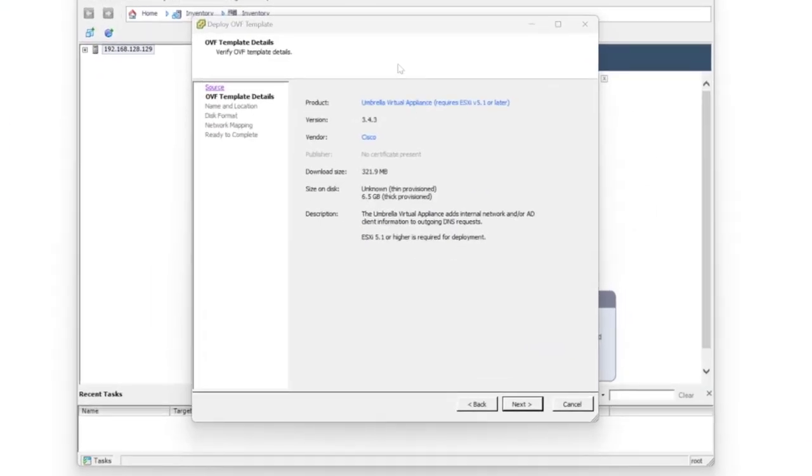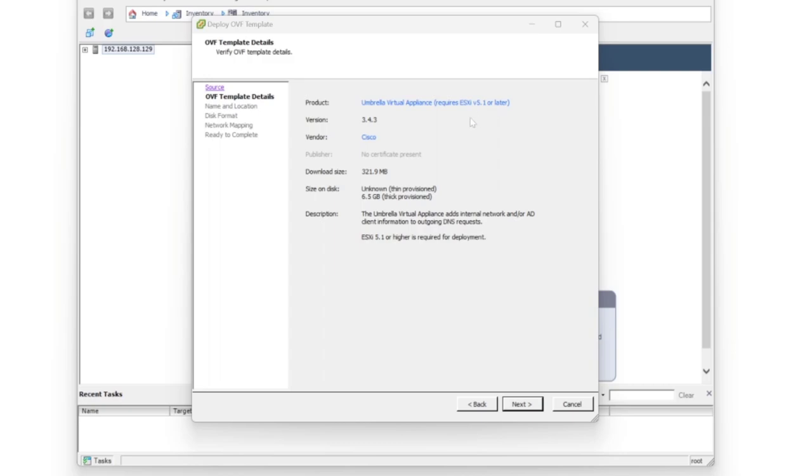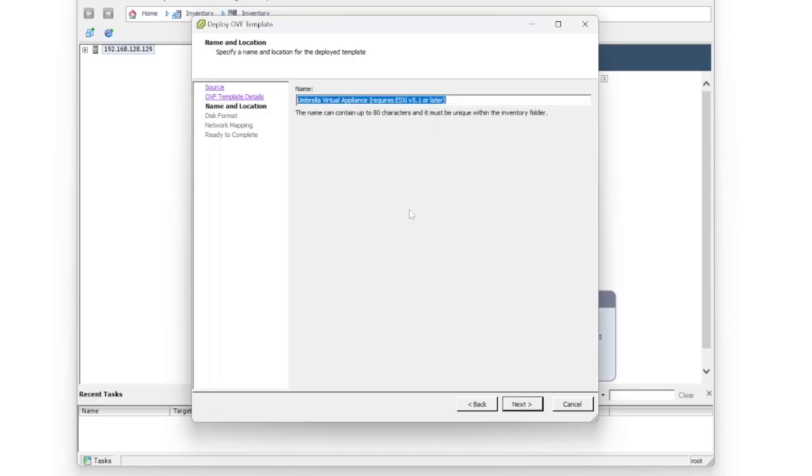Once that's done, we press next and you can see now that it's picked up our umbrella virtual appliance and it's telling us that we require ESXi version 5.1 or later. You can see the version of the VA, the vendor, the download size, size on disk that it's going to use, and a little bit of a description there as well. We'll just click next.